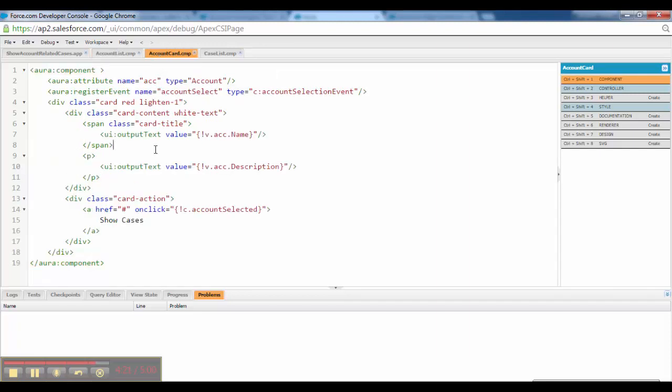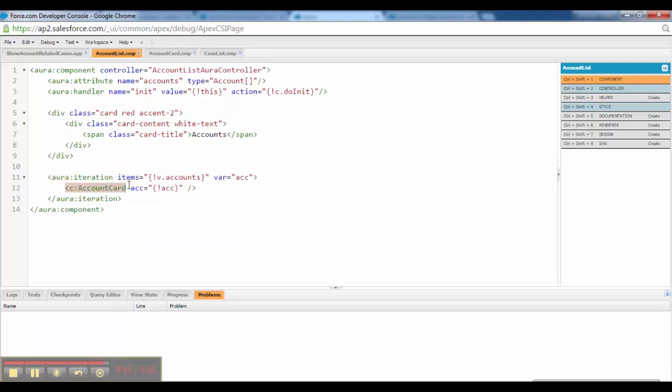So this is the beauty about component-based development. Means you make changes in a component, so automatically that component is basically doing its job. And when you make changes to that, it is reflected in the entire app. So this is applicable to all the accounts. Right? And I have just referenced that here.